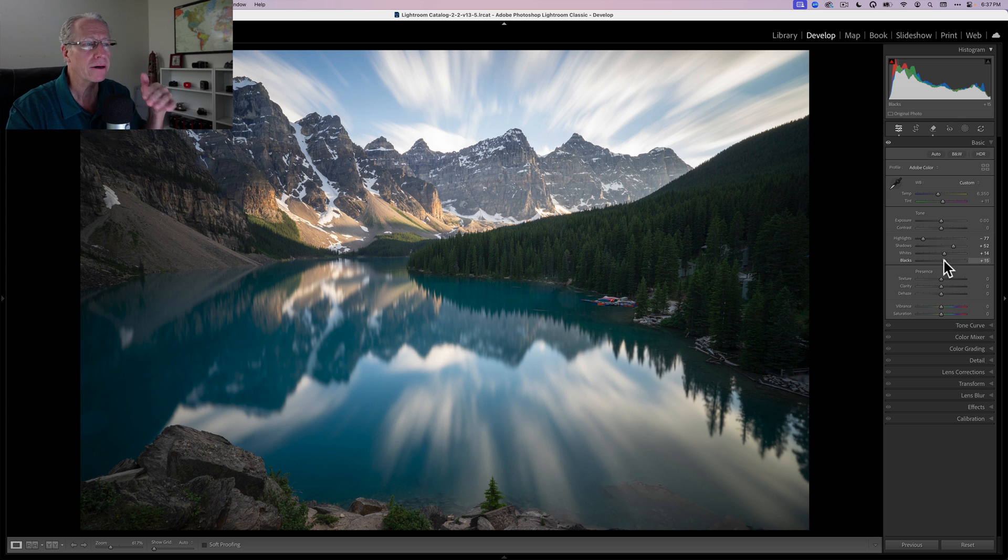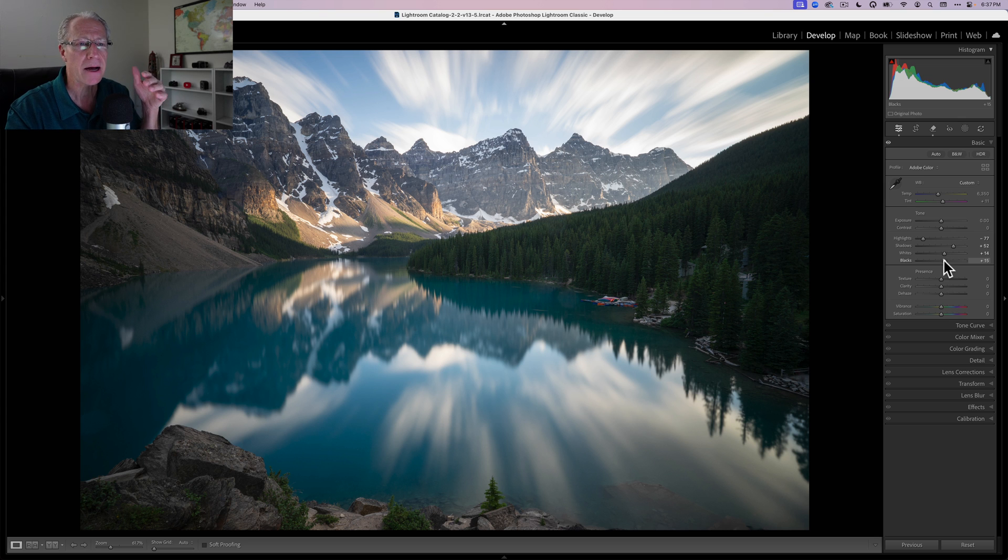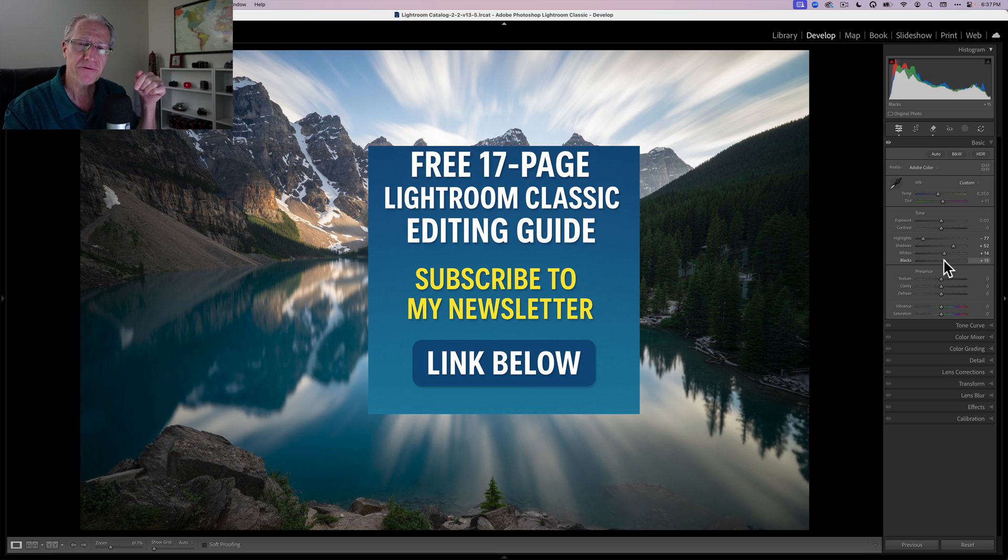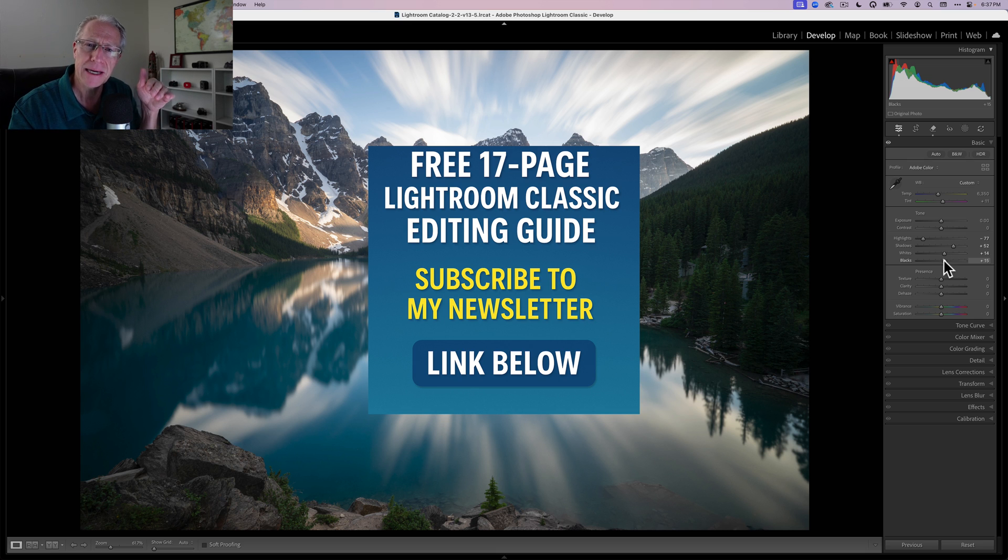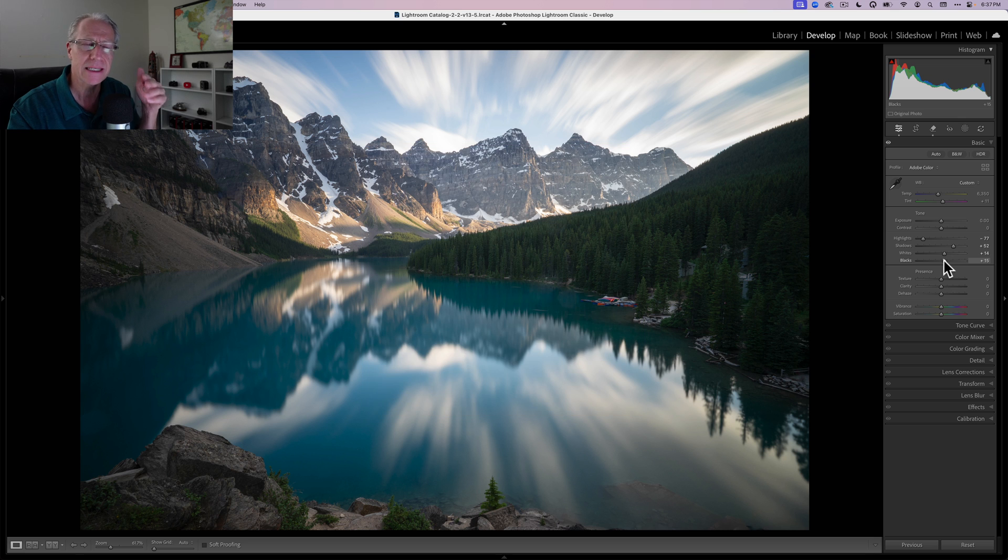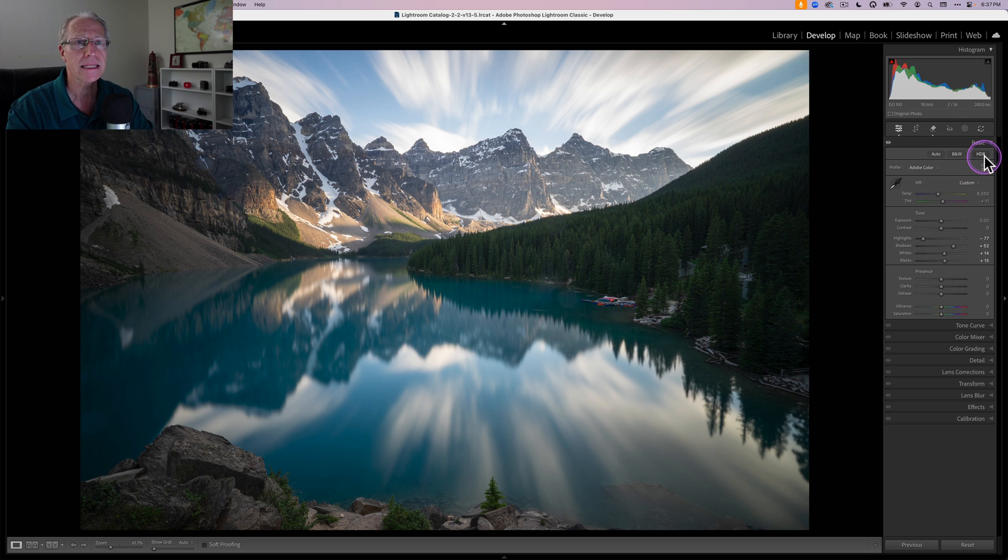And what I like to do from here is dive into the masking. Now, if you want to learn a bit more about editing in Lightroom Classic, check out my free ebook, which is available to my newsletter subscribers. It's at the link down below. It's 17 pages of tips, tricks, and insights to help you get better edits in Lightroom Classic.